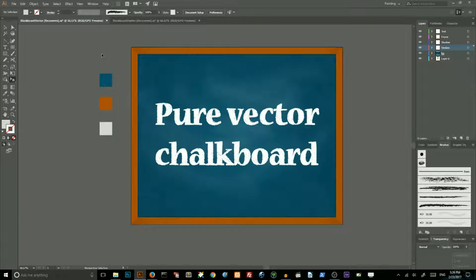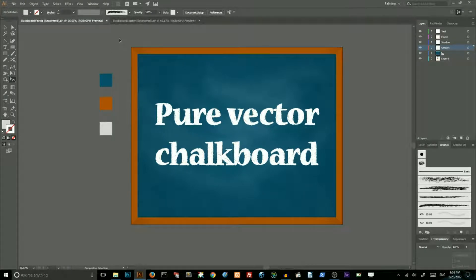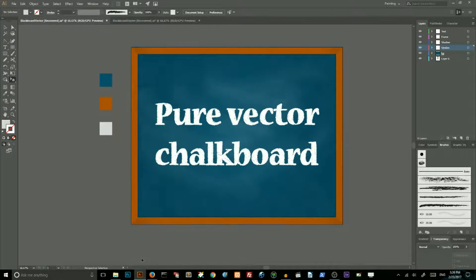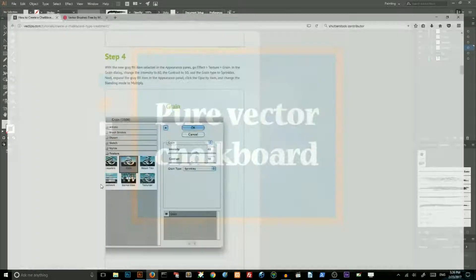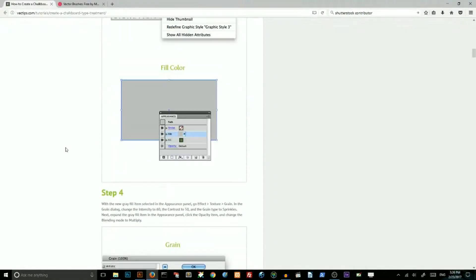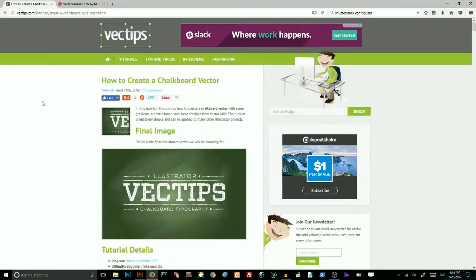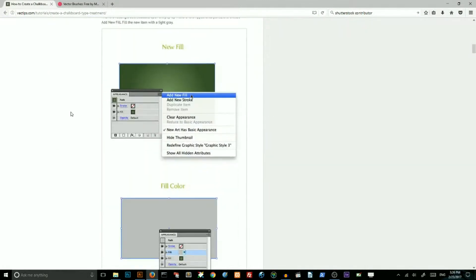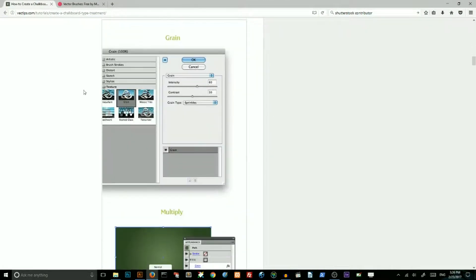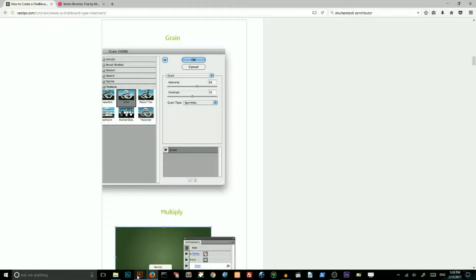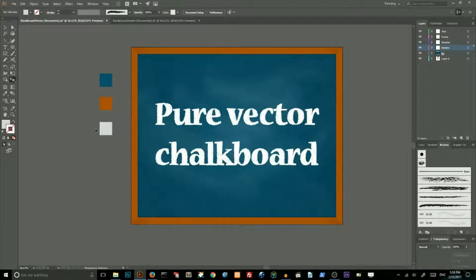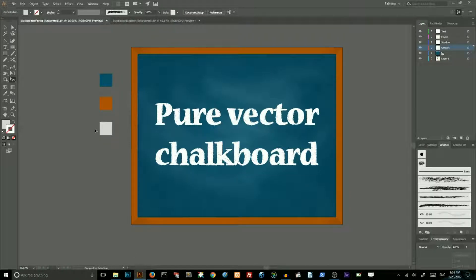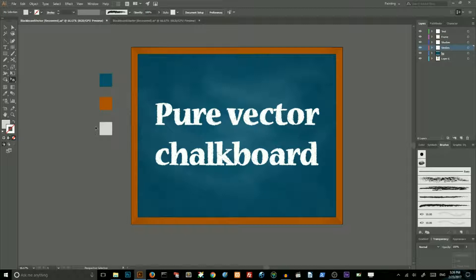Today I will show you how to create a vector chalkboard. To create this tutorial I was inspired by this brilliant Vectips article. But instead of creating this grain texture, which is basically a raster effect, I will show you how to create a pure vector texture from custom brush.